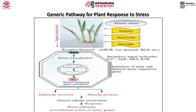This schematic diagram represents the generic pathway for plant response to different stresses. First, the extracellular stress signal is perceived by membrane receptors such as GPCR (G protein-coupled receptor), ion channels, and RLK (receptor-like kinases). These then activate signaling cascades intracellularly, including generation of secondary signal molecules such as calcium.